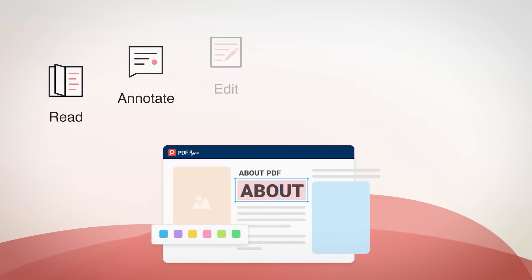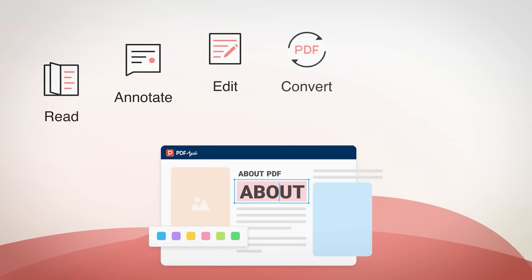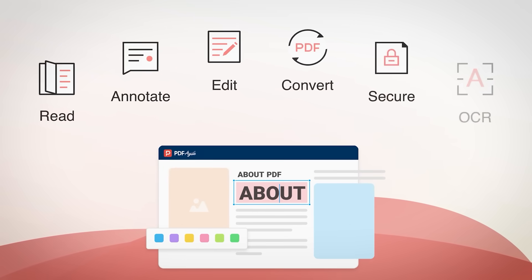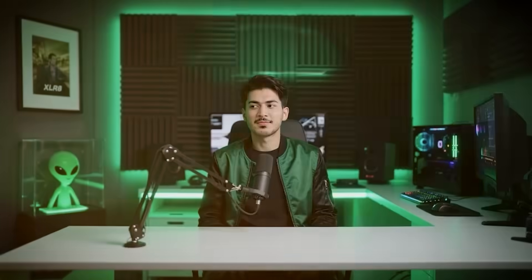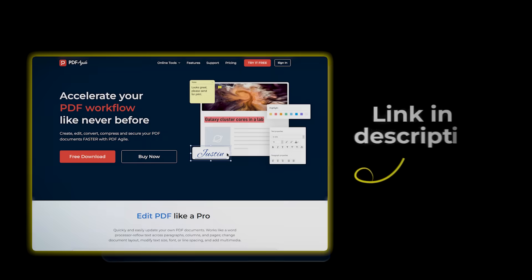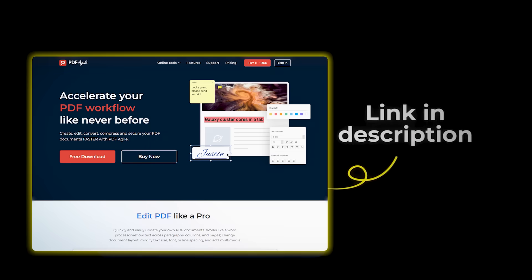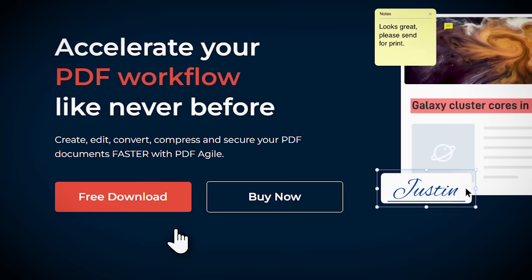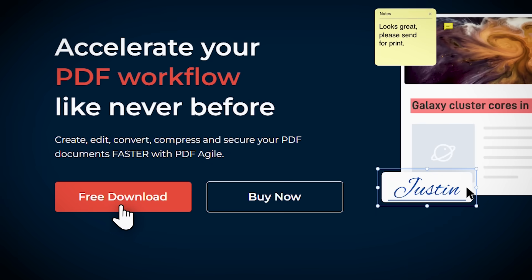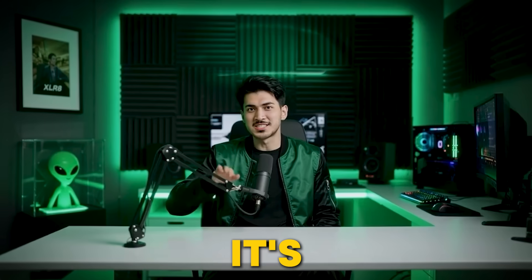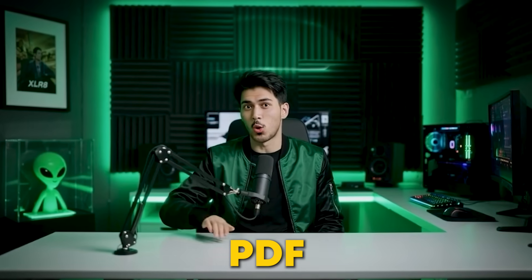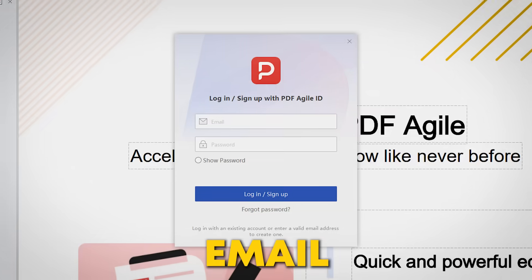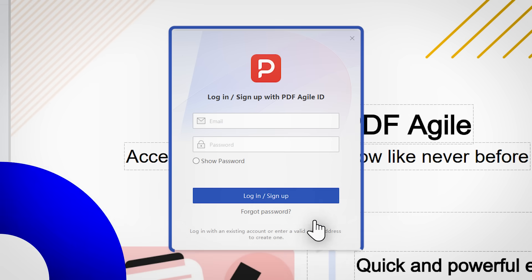Stick around to see how it can save you time and make your life easier. Getting started is simple. Click the link in the description below, head over to the website, and hit that free download button. Once it's downloaded, install PDF Agile, sign up with your email, and you're ready to go.